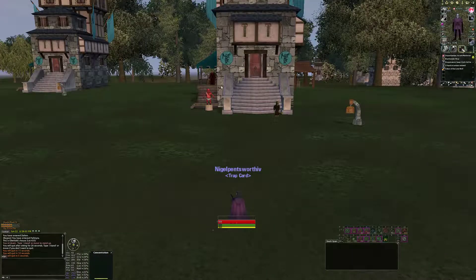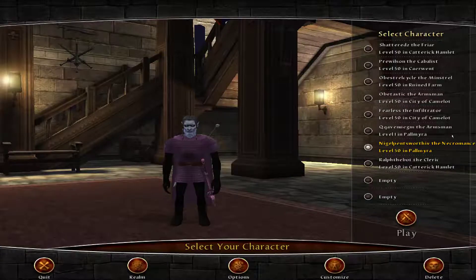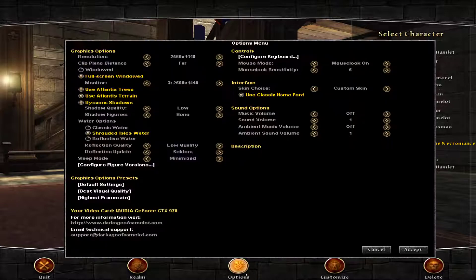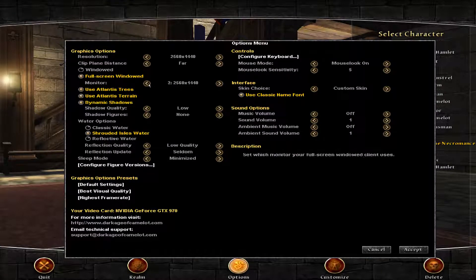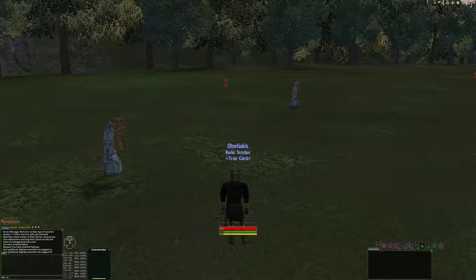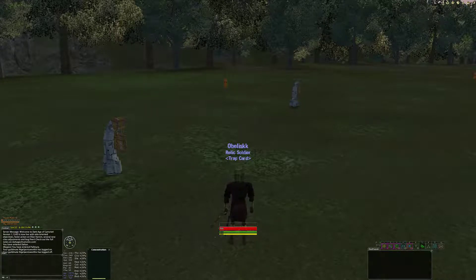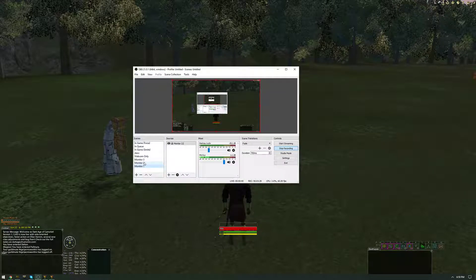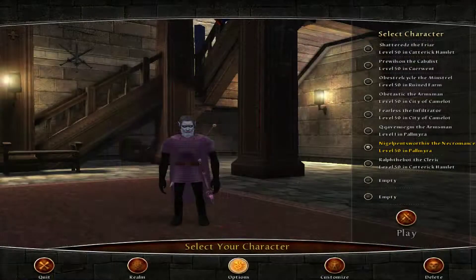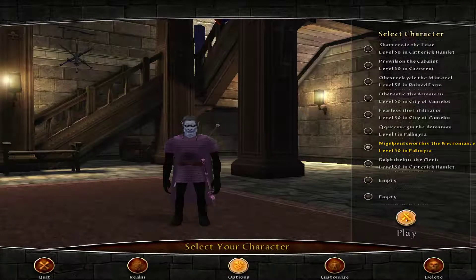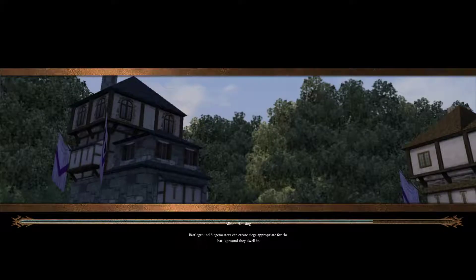So what you're going to have to do is log in one character first completely — not just select the monitor you want to put it on and leave it at the character select screen, actually log the character in. So right now both accounts are on monitor number one. I'm logging out this account, going back to put it on monitor number two. And then boom, it's booted up on the second monitor.